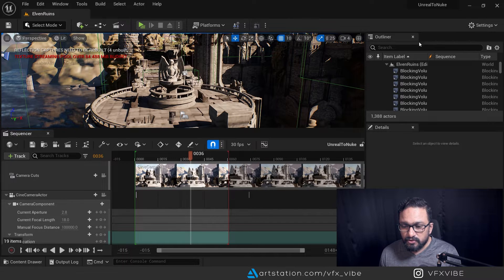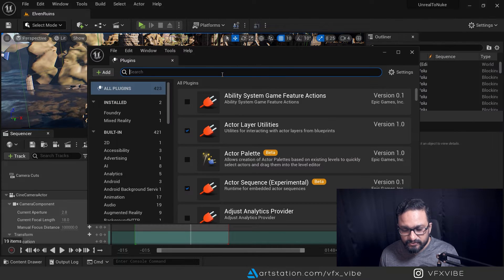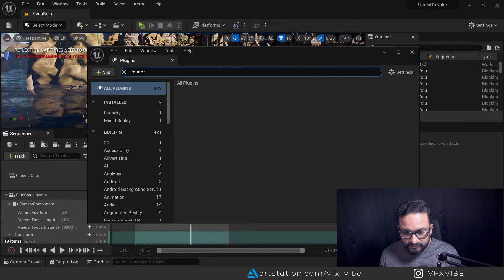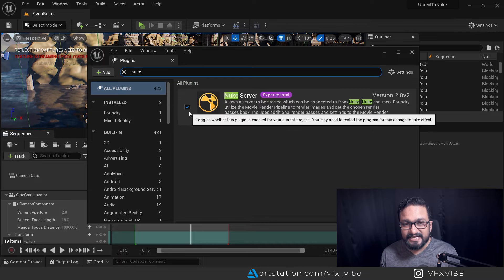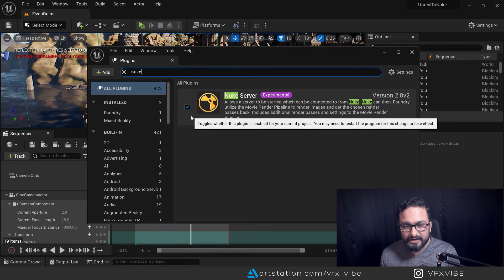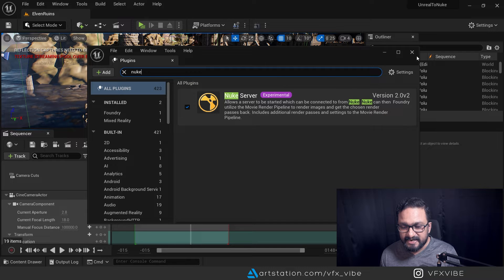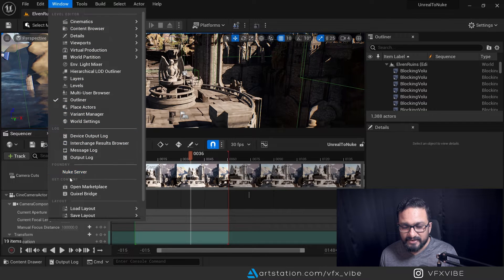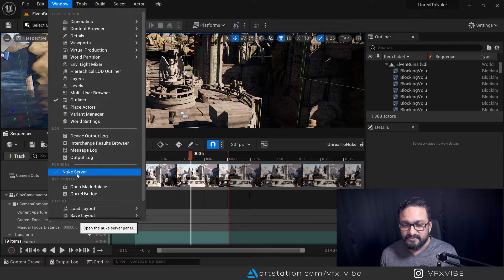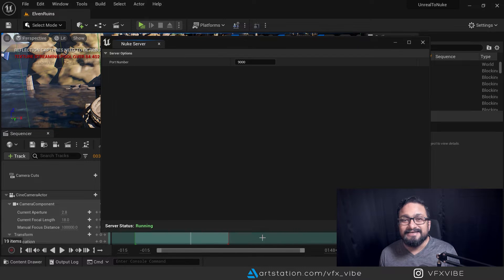Once that's done, go to Unreal. Remember, after copy-pasting it's not going to start right away — you have to do a few more things. Go to Settings in Unreal Engine, then Plugin Settings. Find Nuke — you'll get 'Nuke Server (Experimental)'. Check it on, and it will ask you to restart. Restart it. After restarting, go to Window and you'll get a Nuke Server option. Click on it — you'll see a port number which is 9000 by default, and the server status is currently offline.